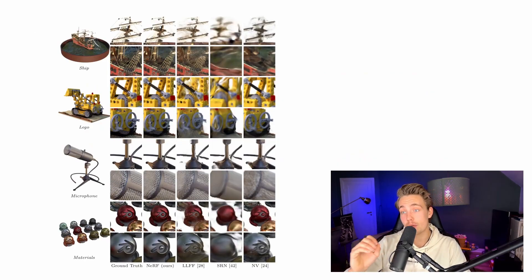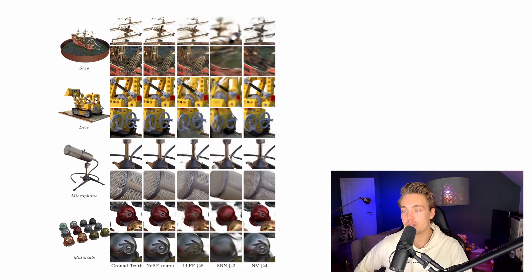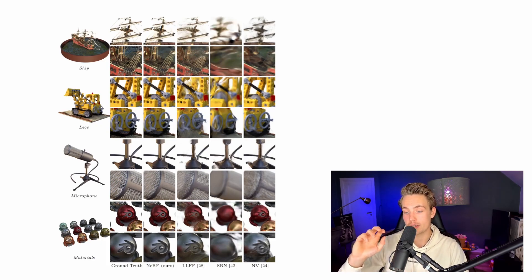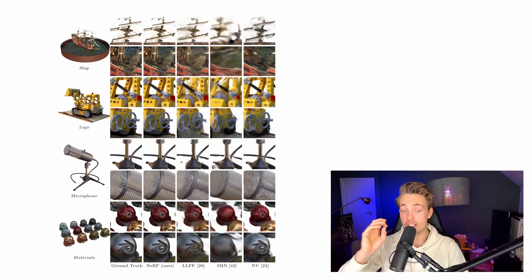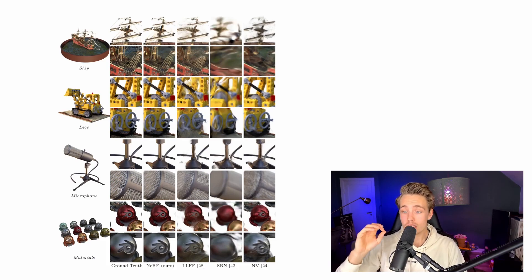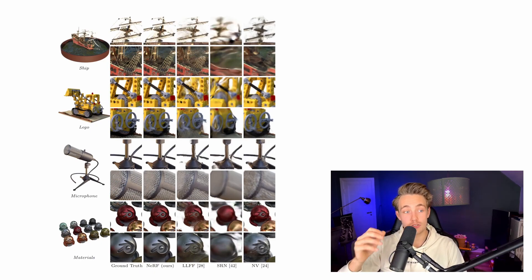Here we see renders and outputs from the NERF model — a ship, a Lego forklift, a microphone, and various materials — compared across different methods including LLFF, SRN, and NV. The other methods produce blurred images, while NERF is really close to the ground truth. You can barely tell the difference at a glance. Even zoomed in, details like the grid on the microphone are very close to ground truth, showing the really high-detail rendering that NERF produces.